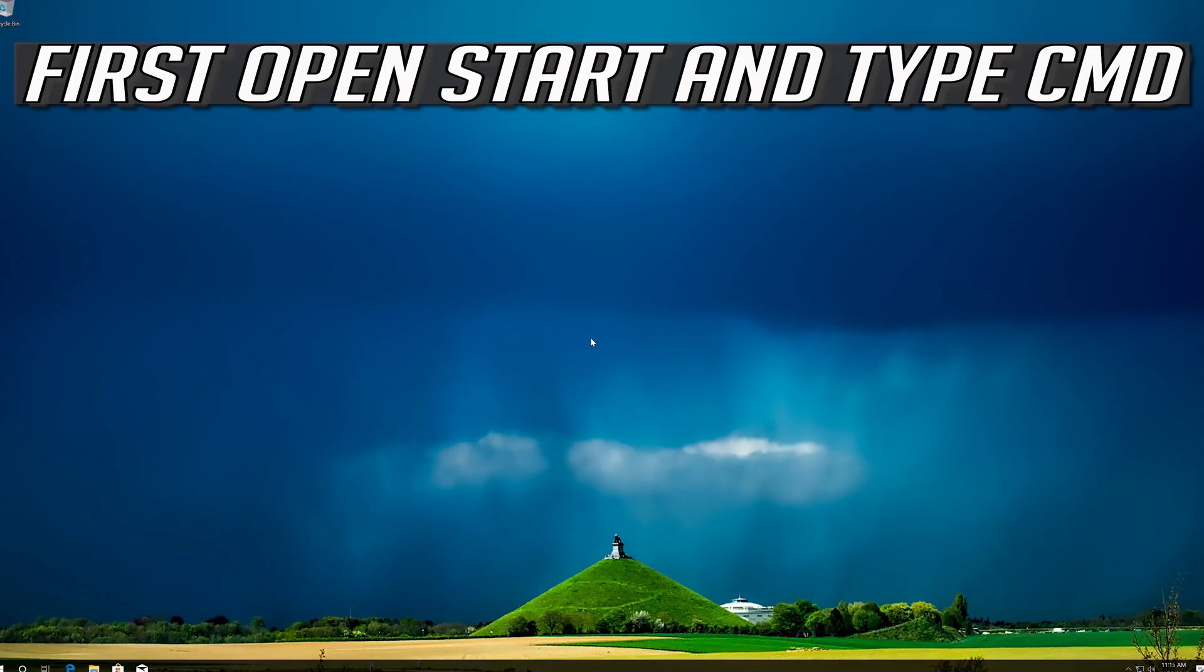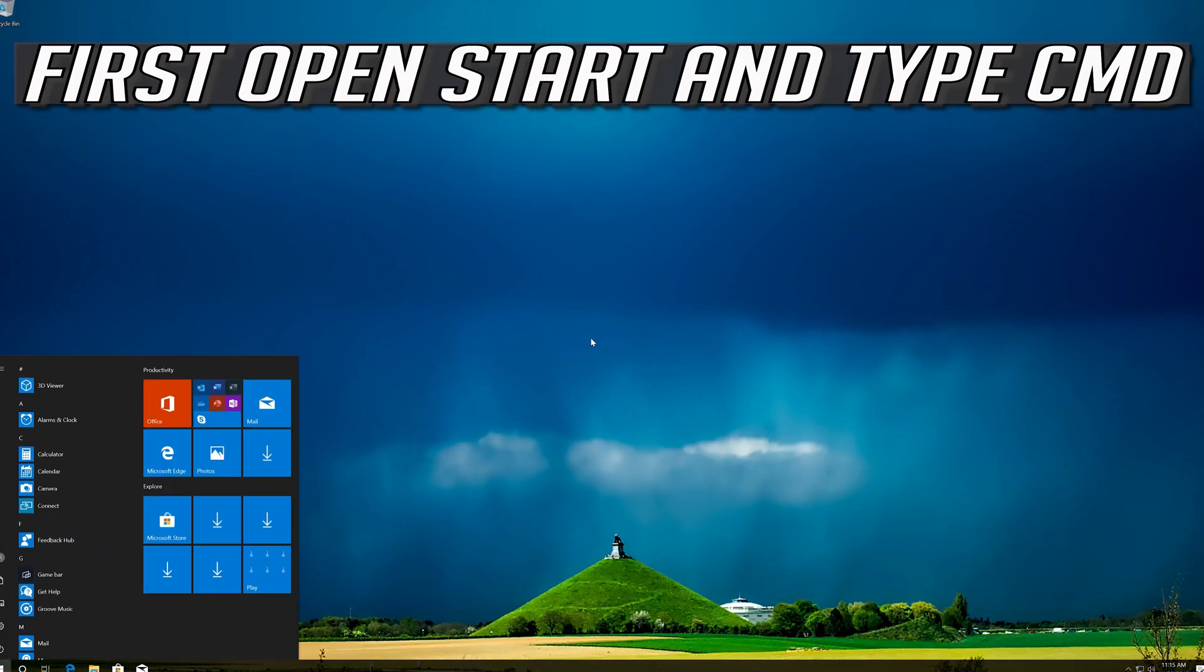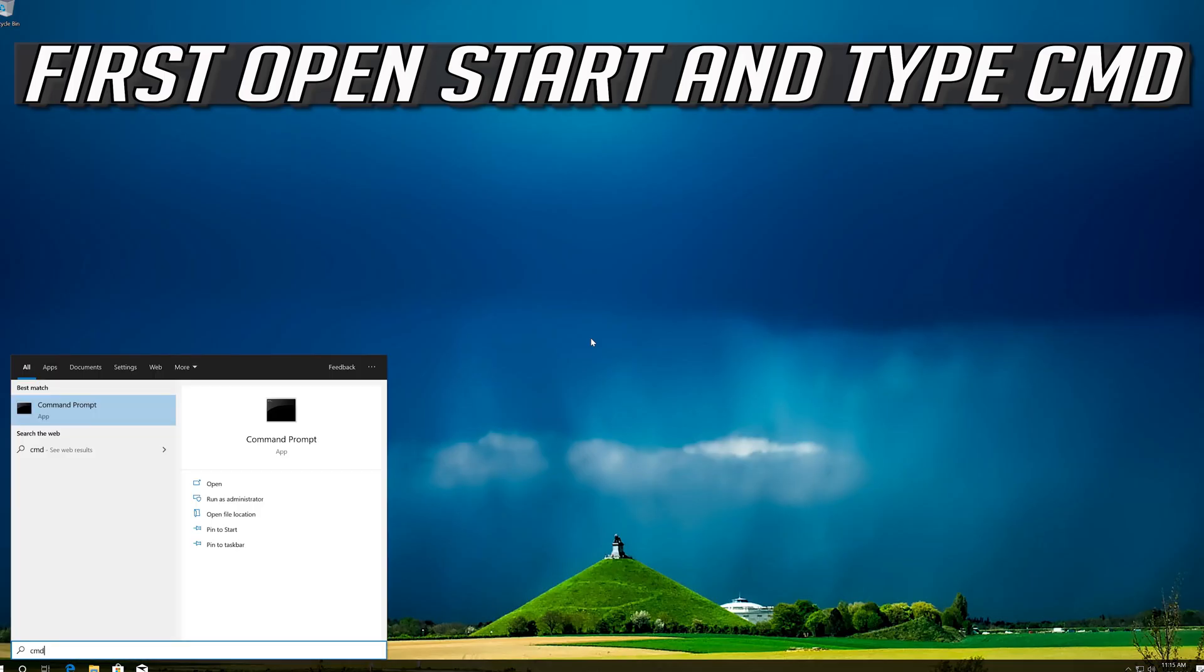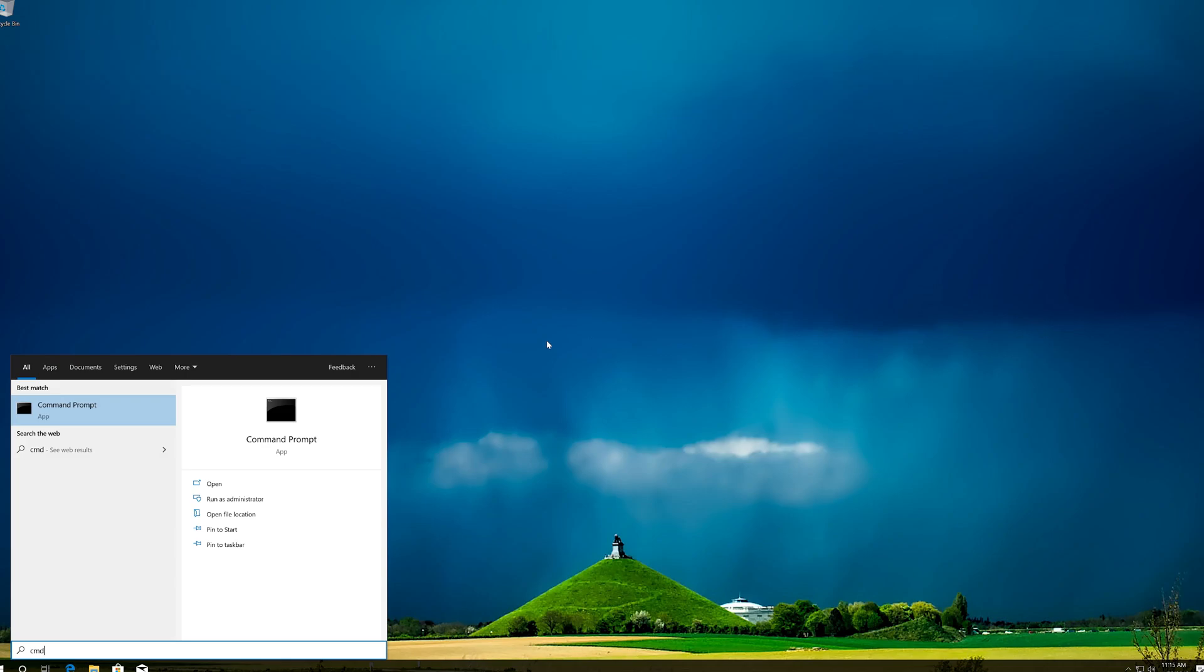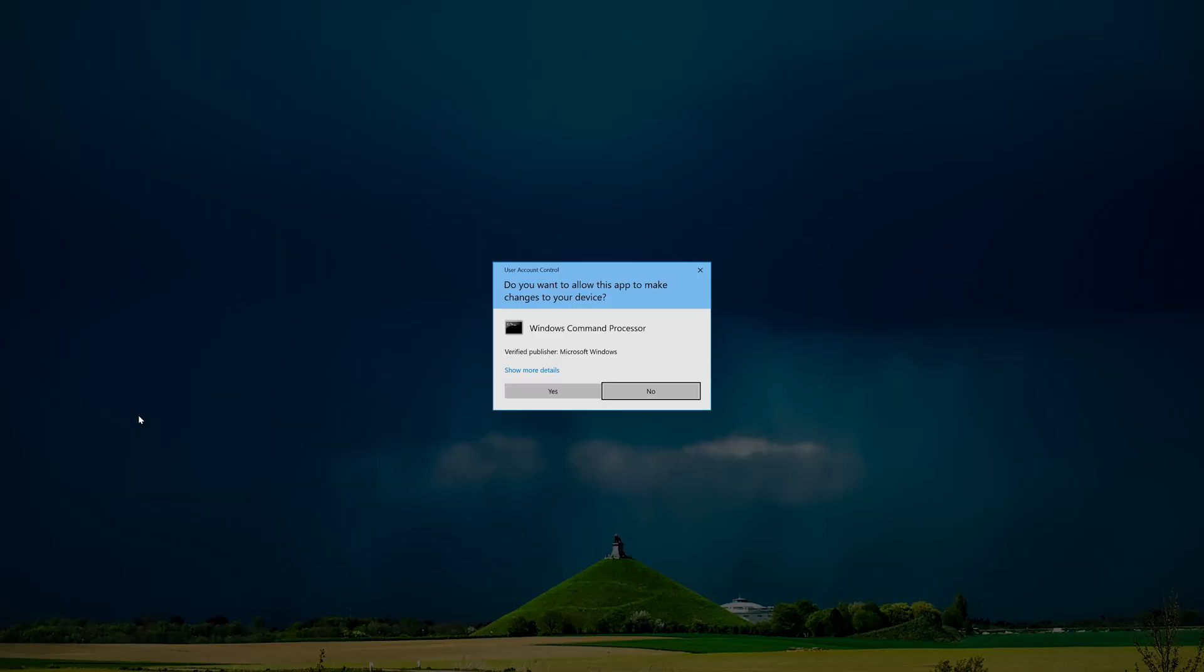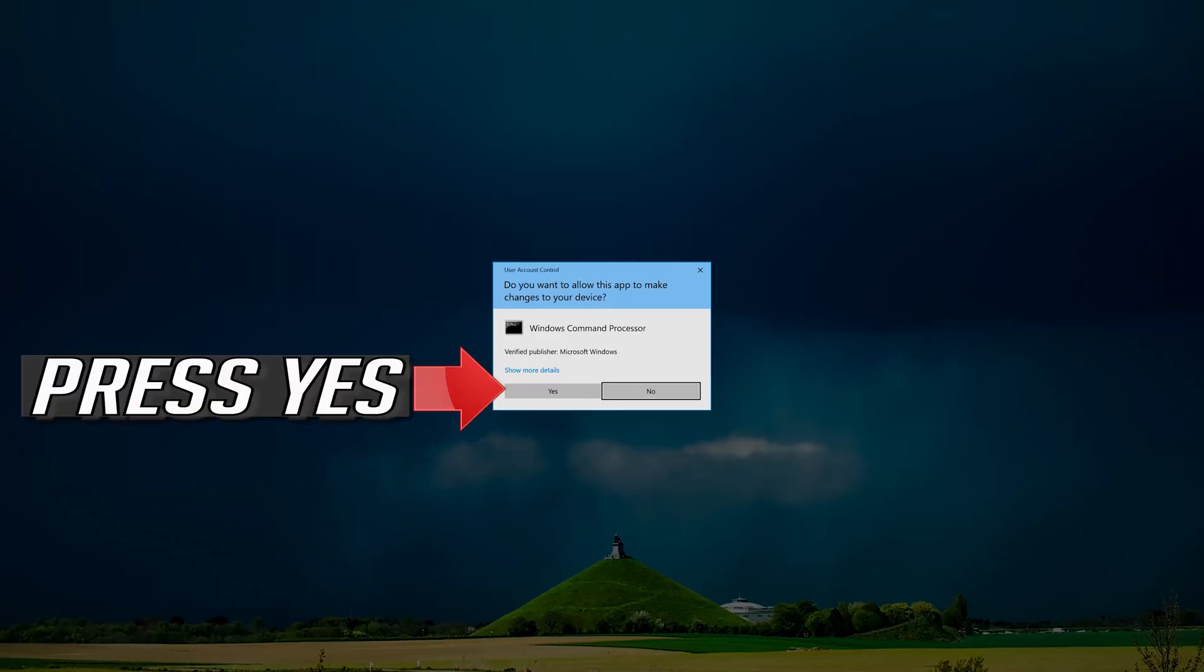If that didn't work, first open Start and type CMD. Right click CMD Prompt and select Run as Administrator. Press Yes.